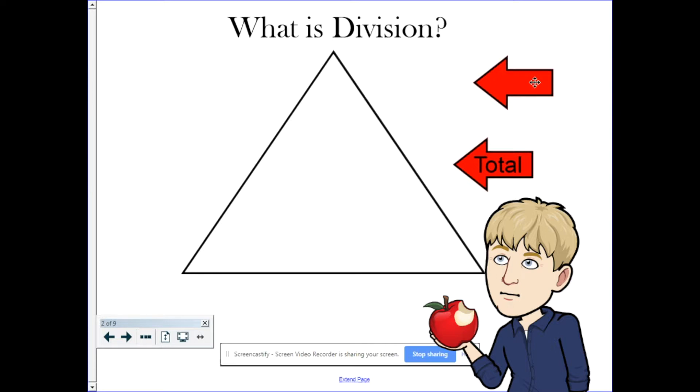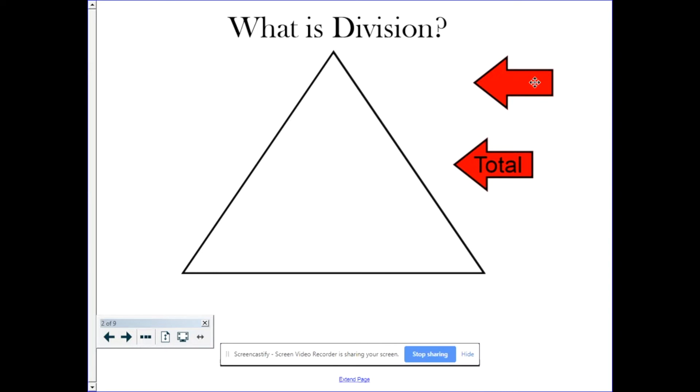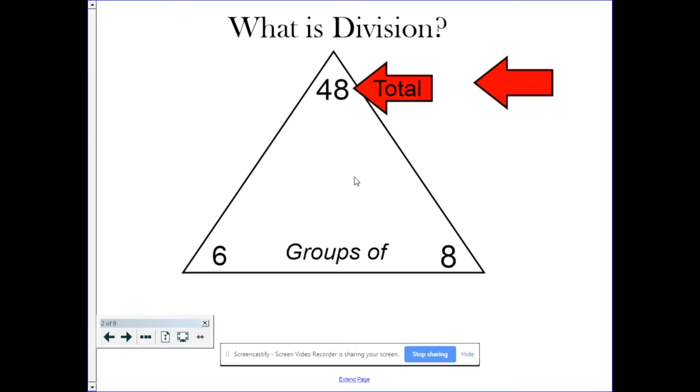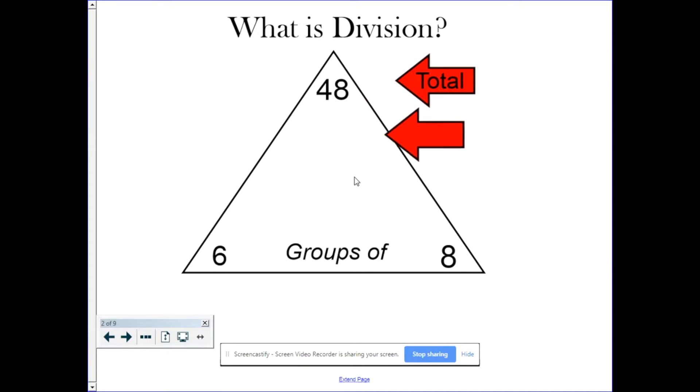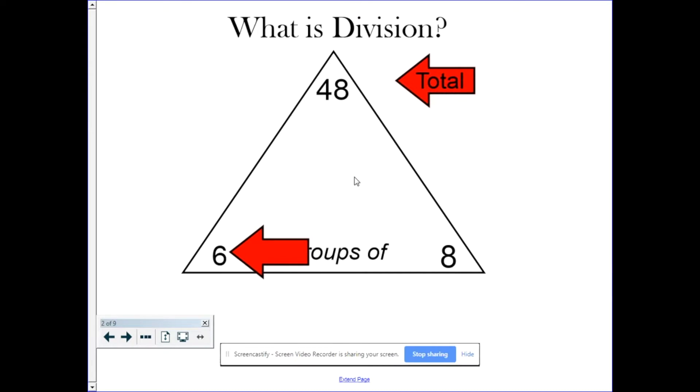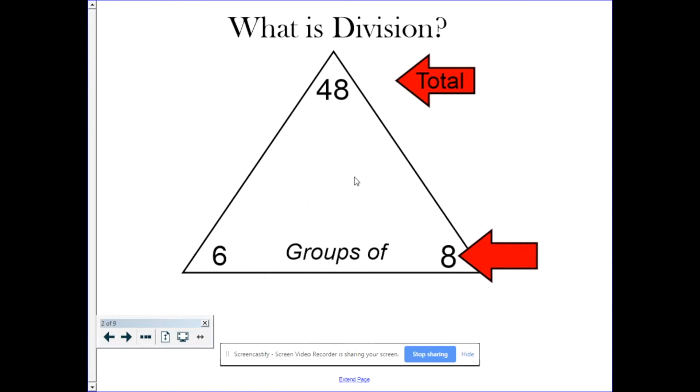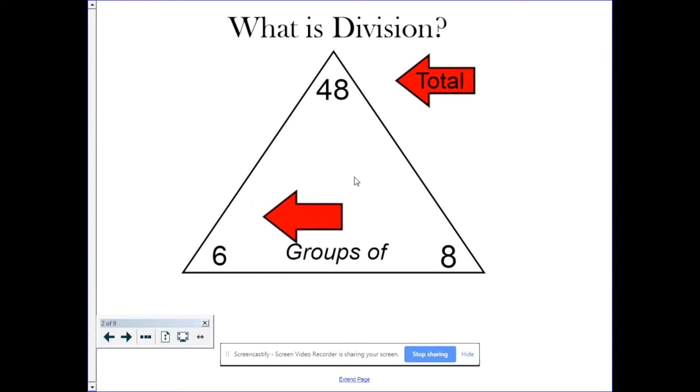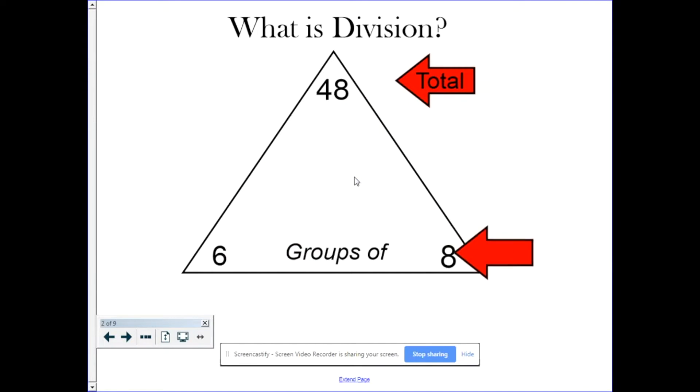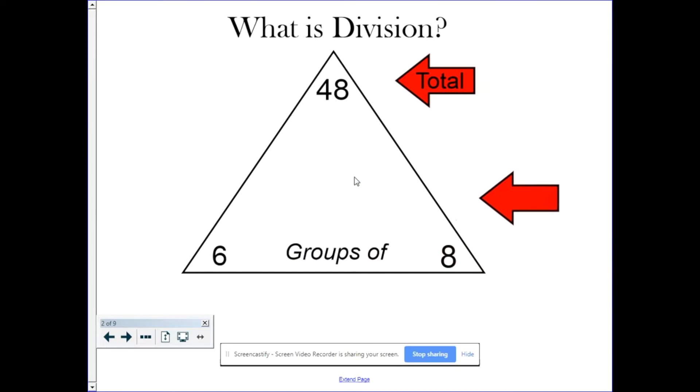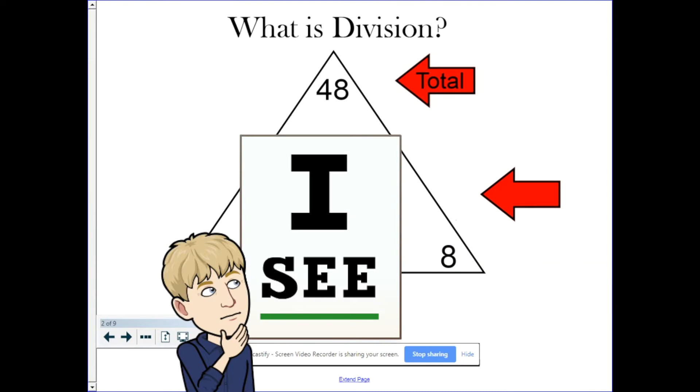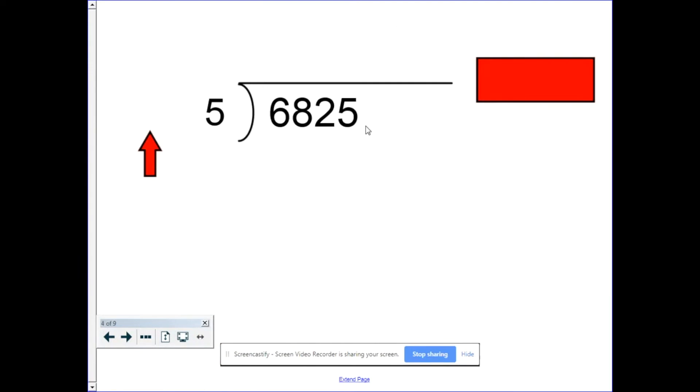For example, if I have 48 something—48 pizzas, pieces of candy, people, doesn't matter—and I split it into six groups, each group is going to have eight in it. Or if I need groups of six, I'm going to have eight groups. The two numbers on the bottom are actually interchangeable. They will either tell you how many groups or how many in each group.